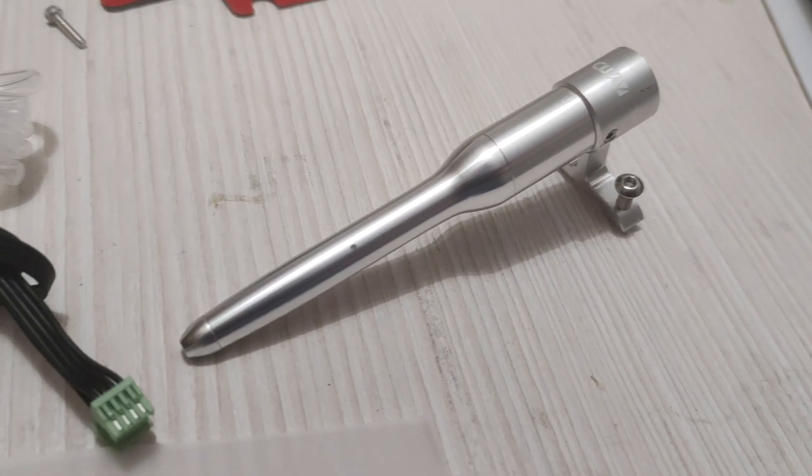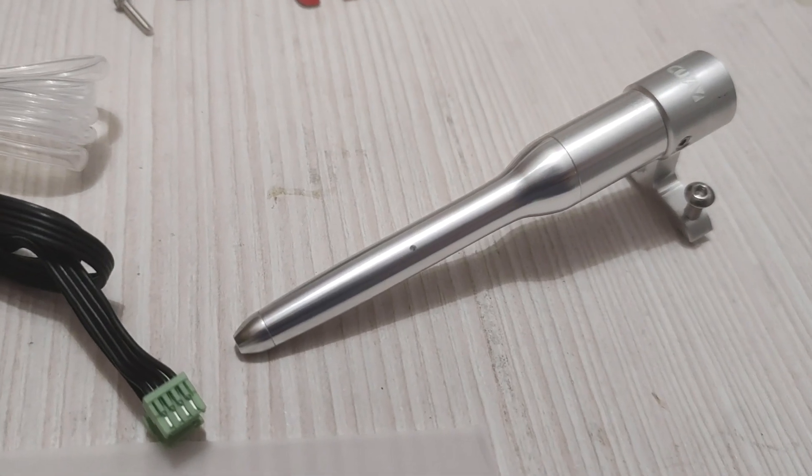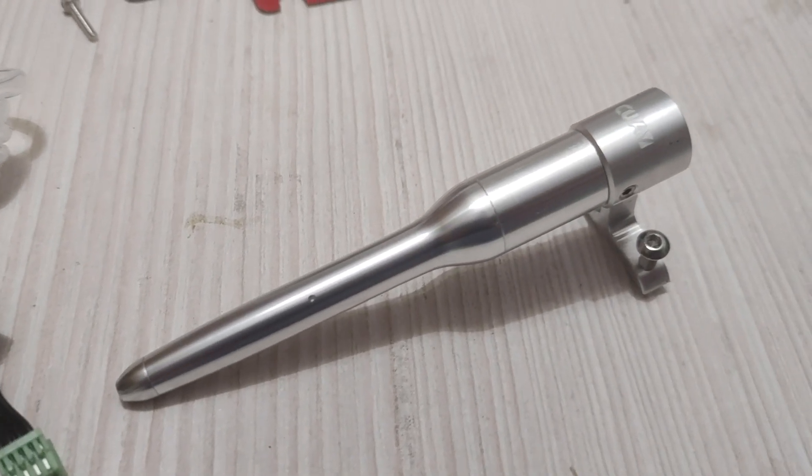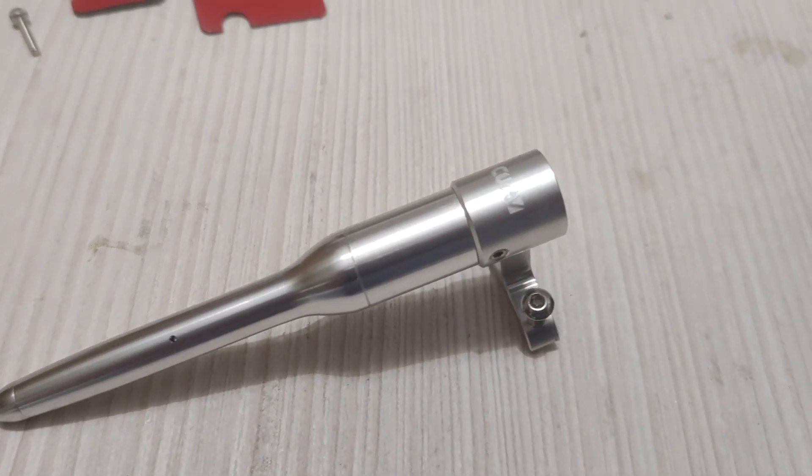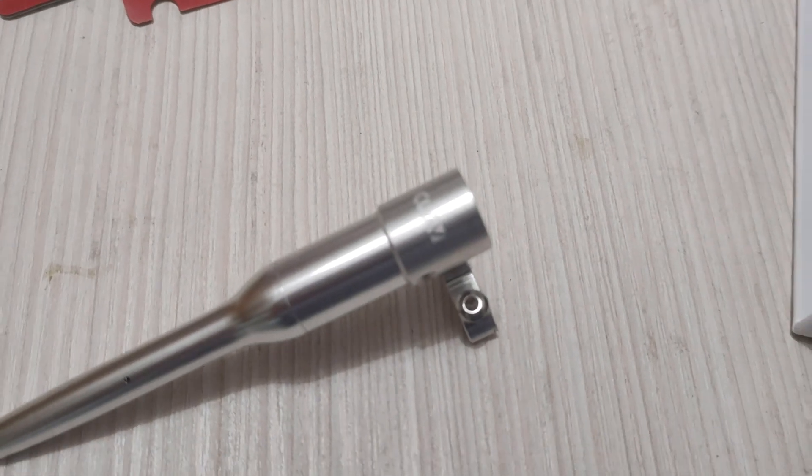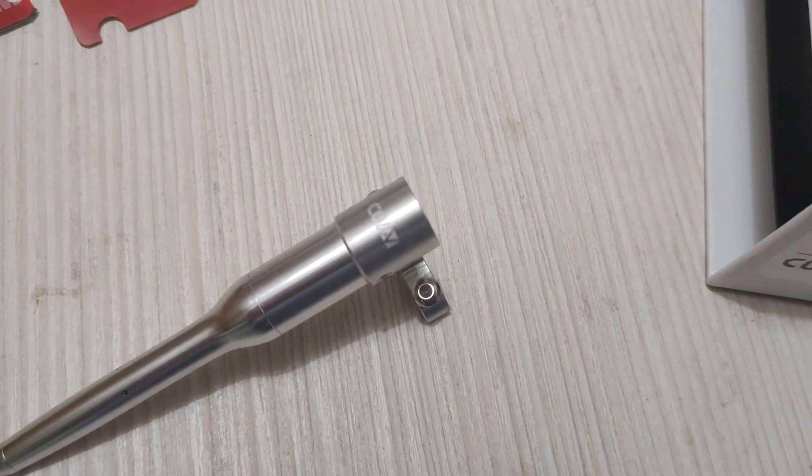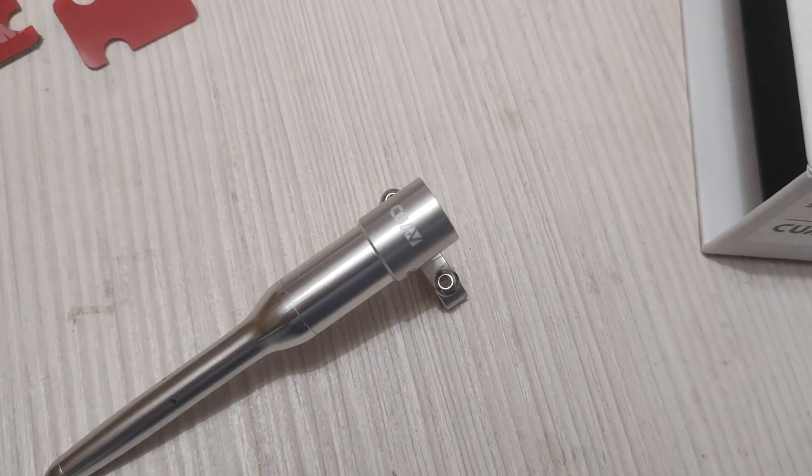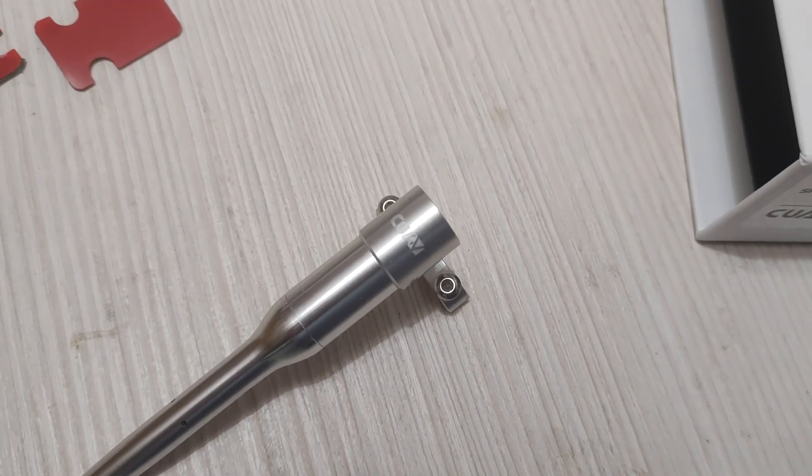Hello everyone, welcome back to Axangel RC. On today's menu we have the relatively new COAV Sky 2 Nano Airspeed Sensor.